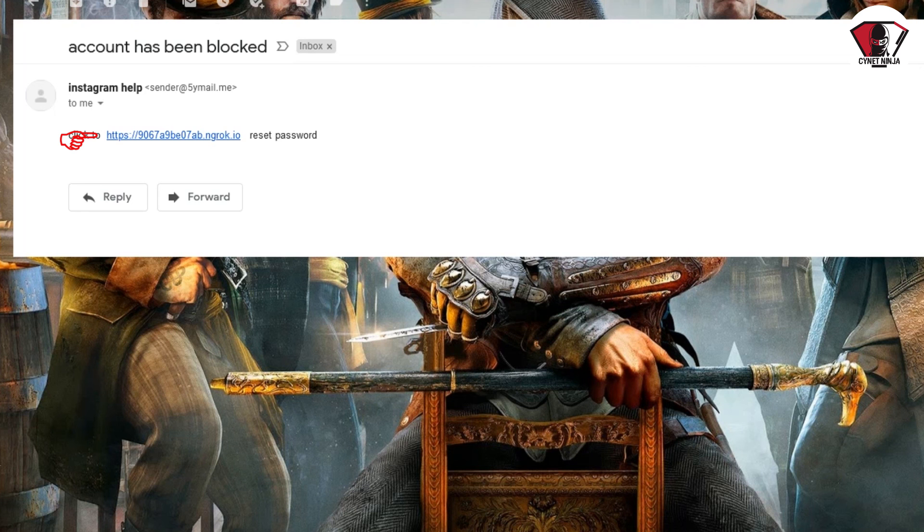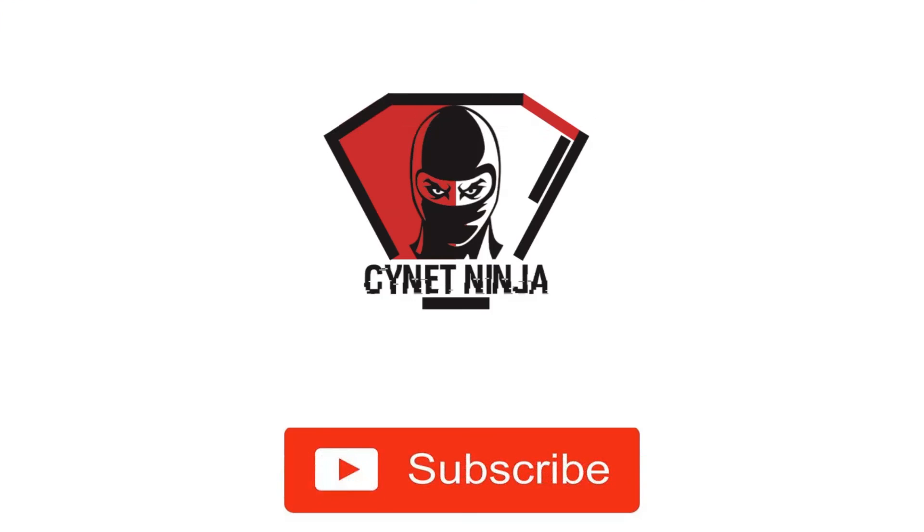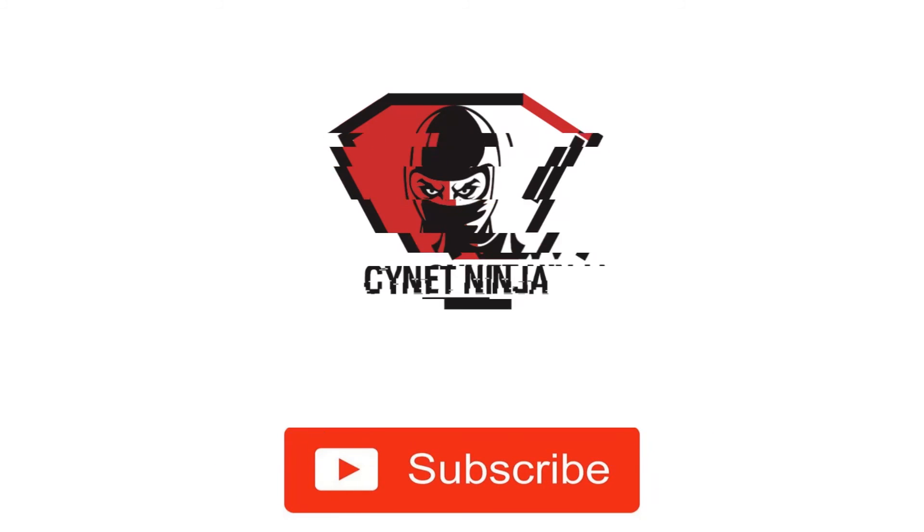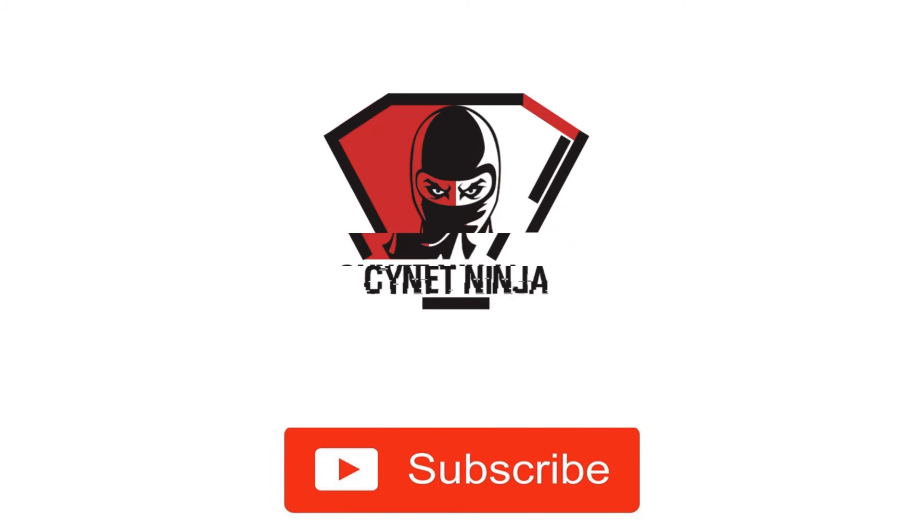If you take a look at this URL, it's HTTP something something something that is not Instagram. You should see something like HTTPS instagram.com. If you find this video useful, do like and subscribe and leave your comments below. Thank you.